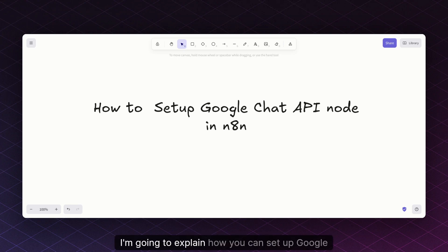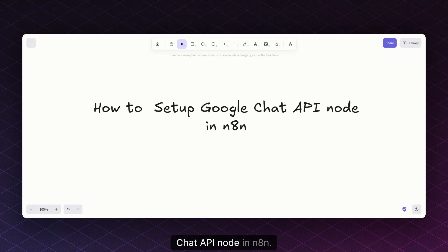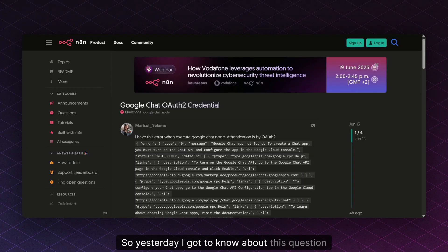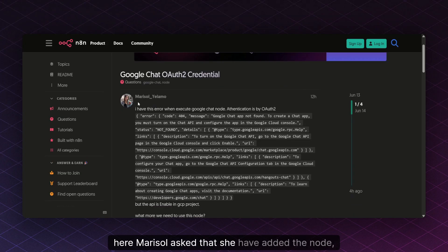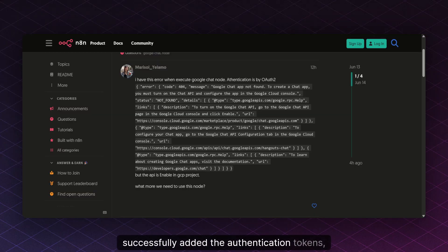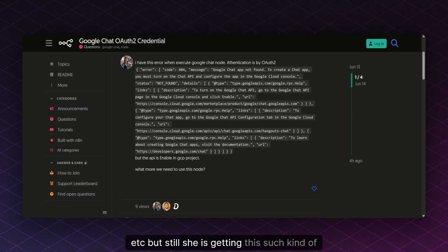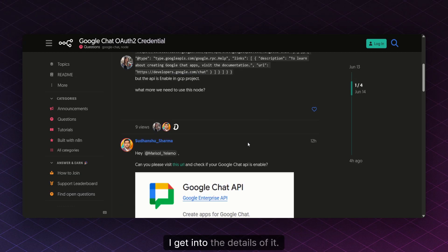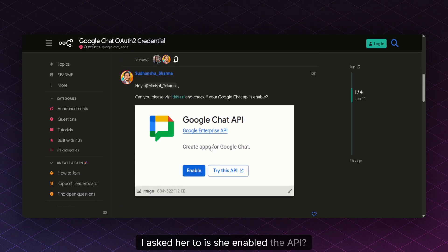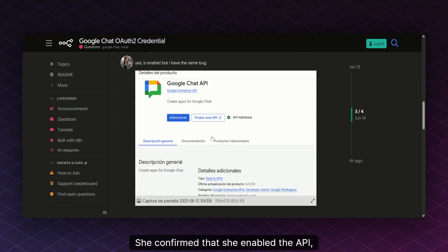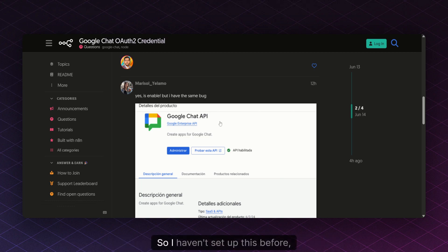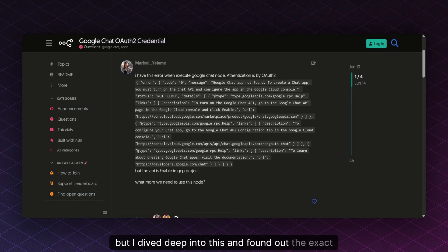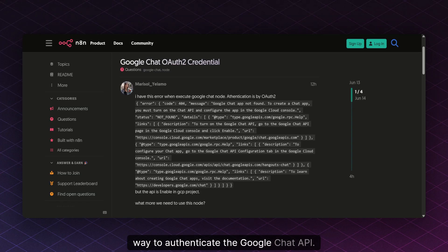Hello everyone. In this video I'm going to explain how you can set up the Google Chat API node in n8n. Yesterday I came across a question asked on the n8n community platform, where Marisol mentioned that she had added the node successfully, added the authentication tokens, etc., but was still getting an error. I looked into the details, asked her if she had enabled the API, and she confirmed she had, but there was still a different error going on. I hadn't set this up before, but I dove deep into it and found out the exact way to authenticate the Google Chat API.